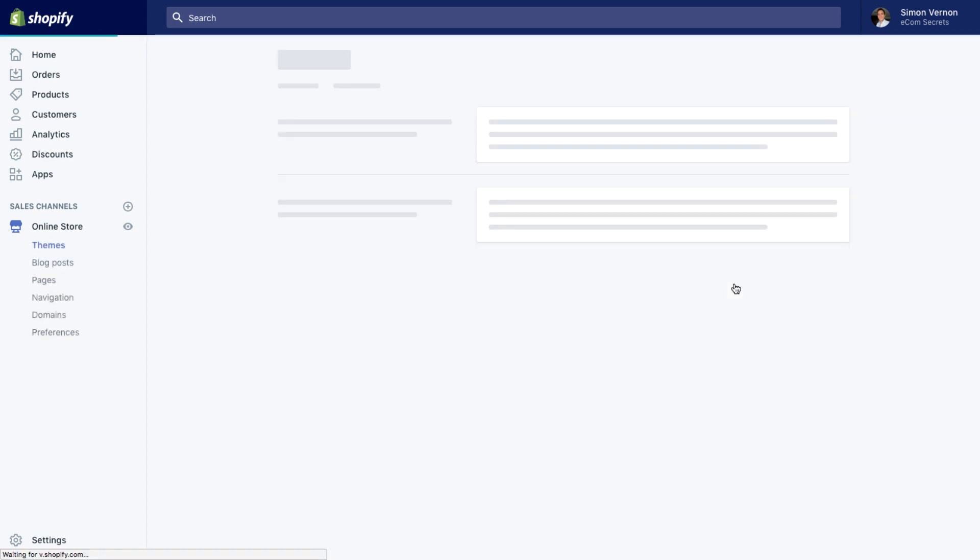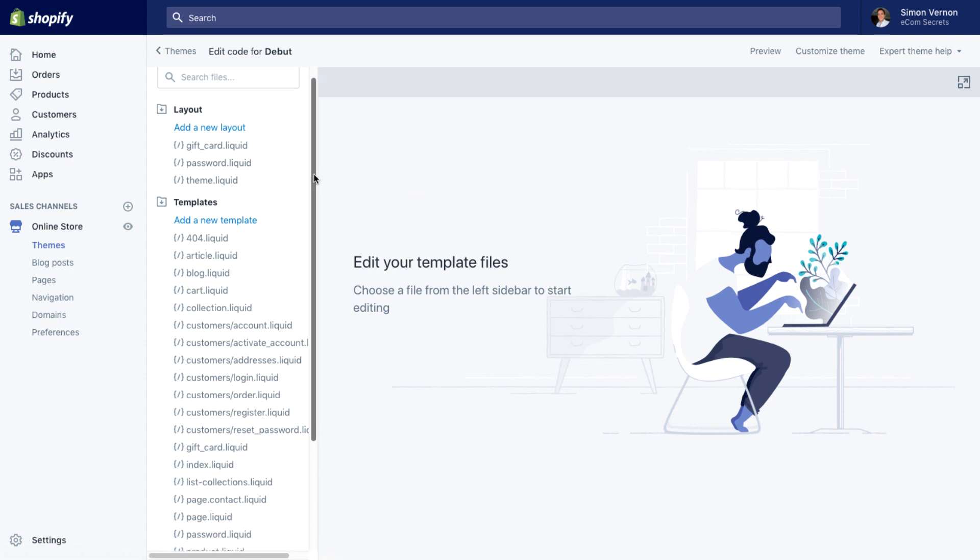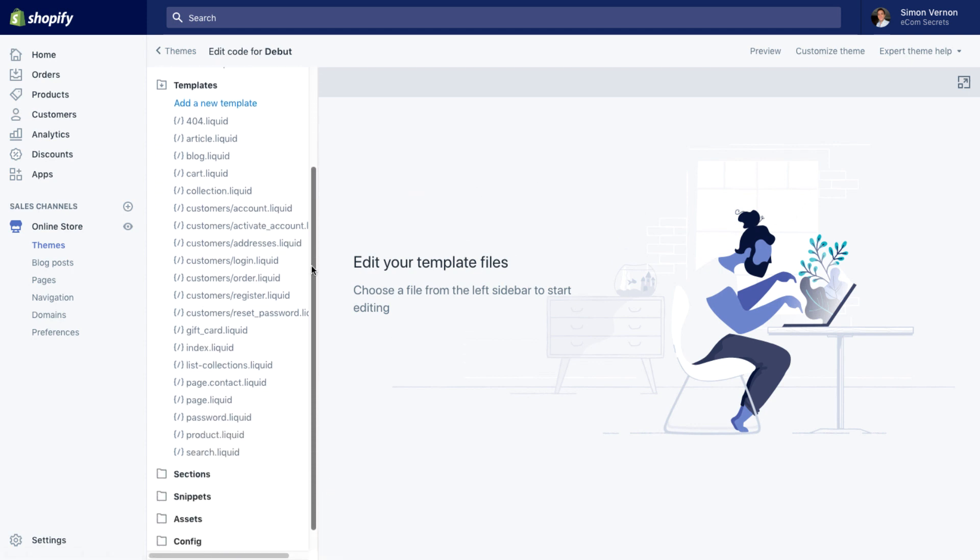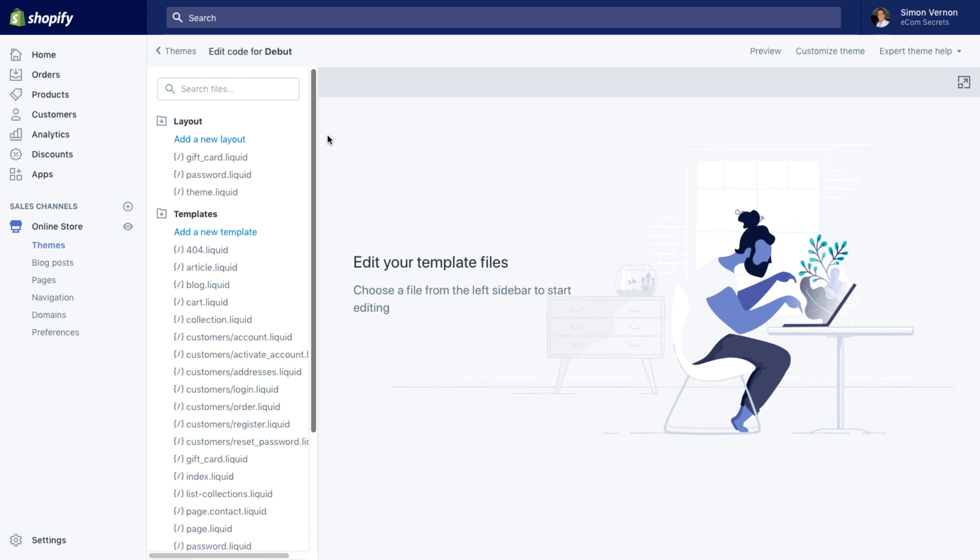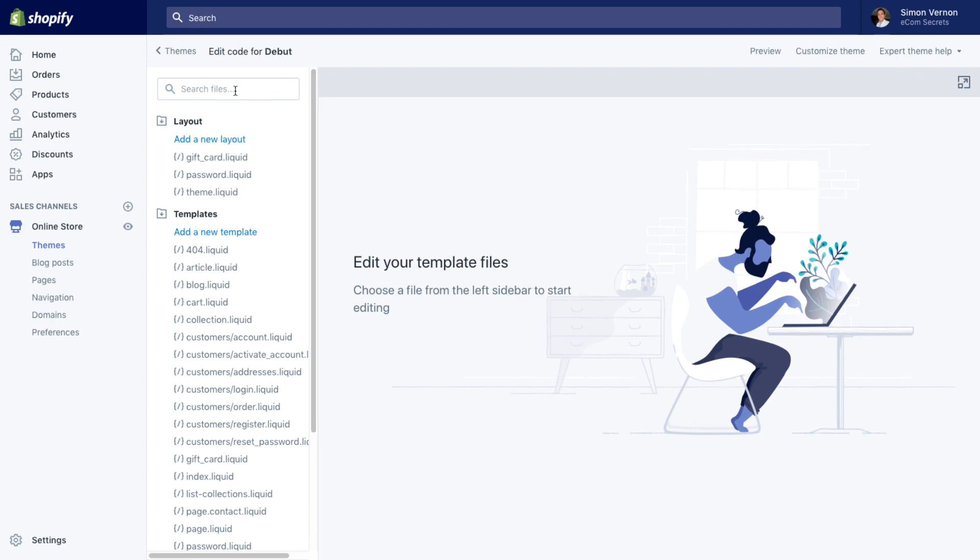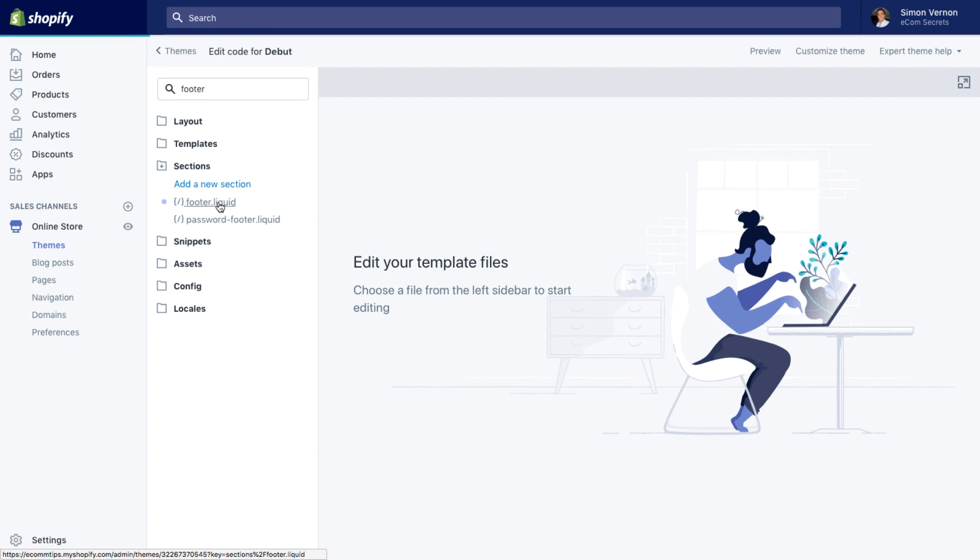Once that's loaded, that will bring us to the code editor and we can see a list in this left hand pane of all the sections and snippets and templates. Now the one we're looking for is footer. So if we click in the search box and we type in footer, you'll see that all the templates and sections are narrowed down. I want to load this one footer.liquid, so I'll click on that and in the right hand side that will then load the file.